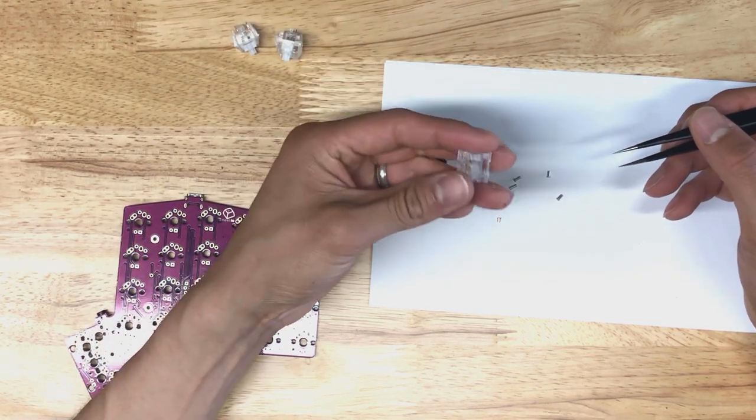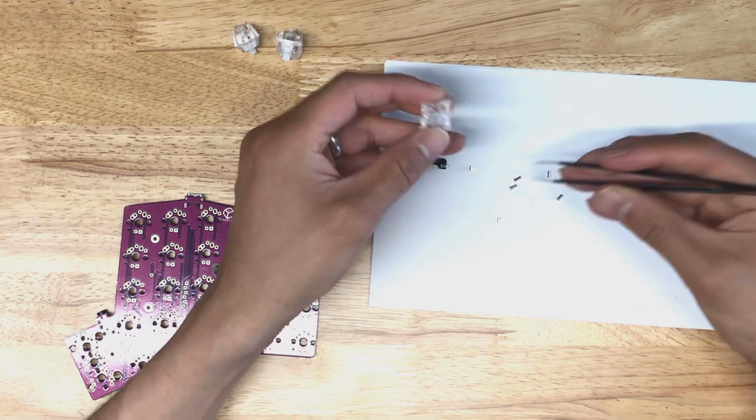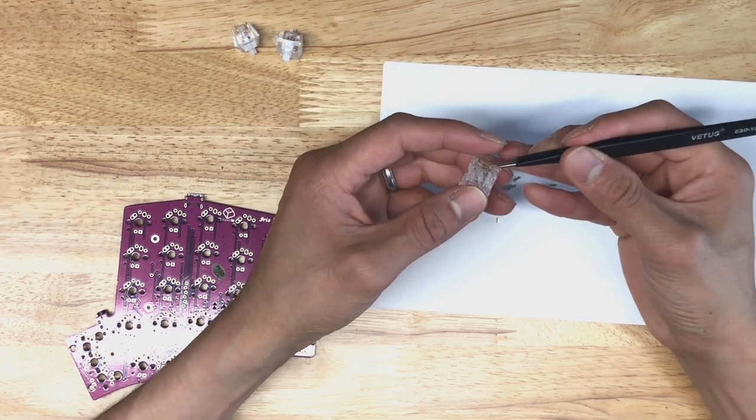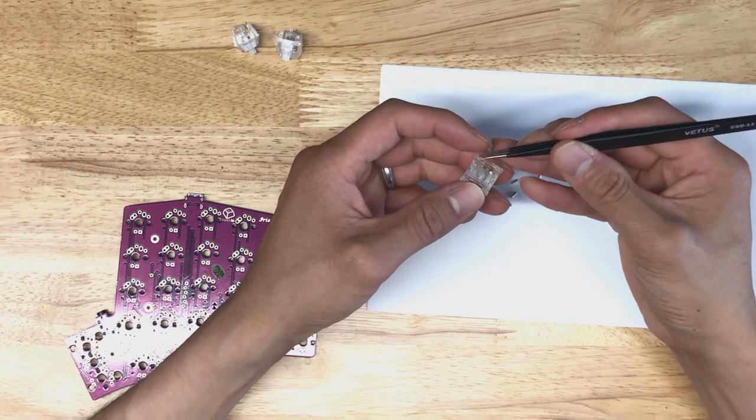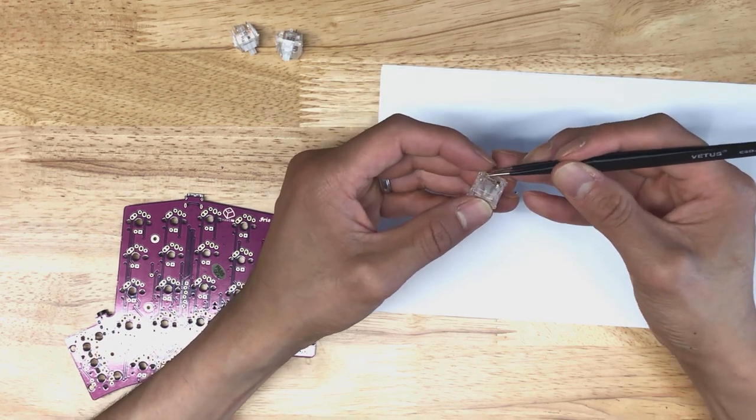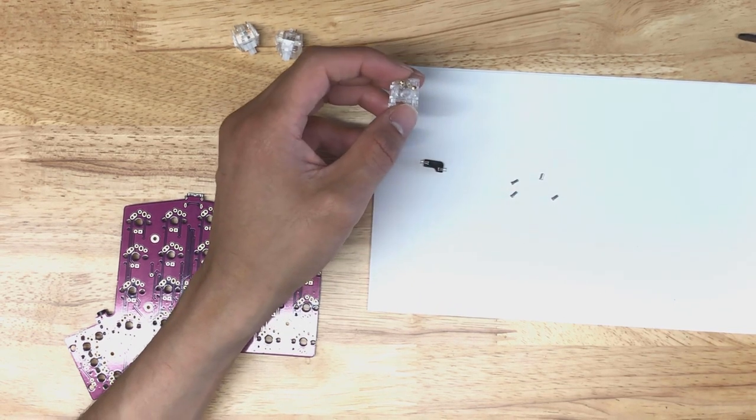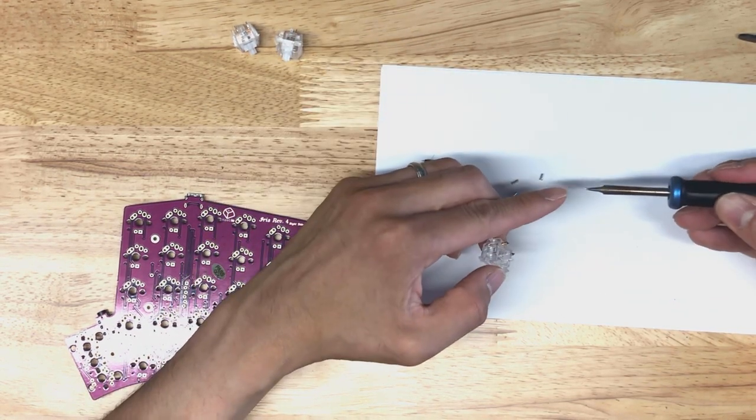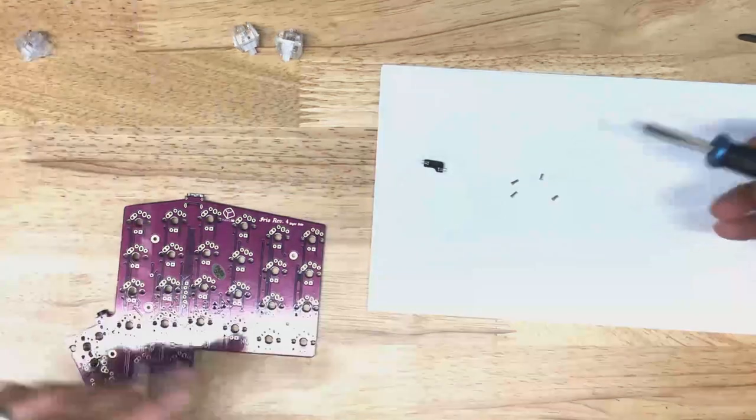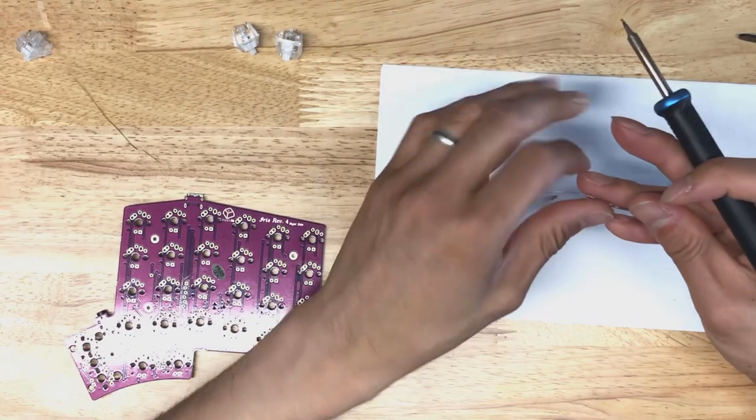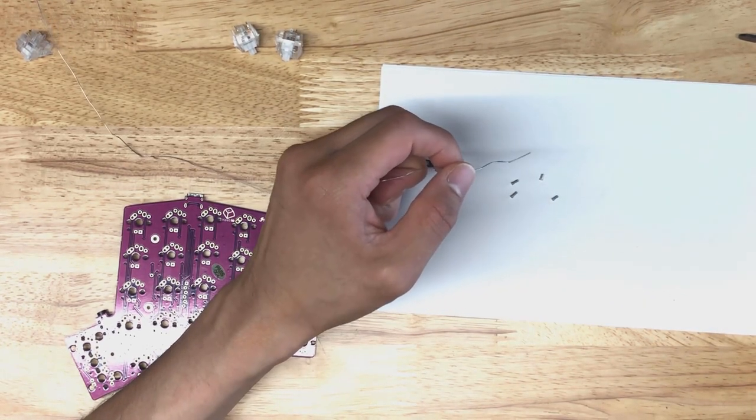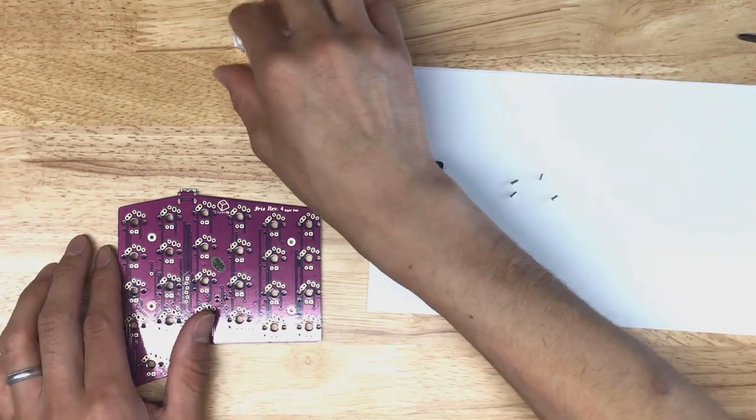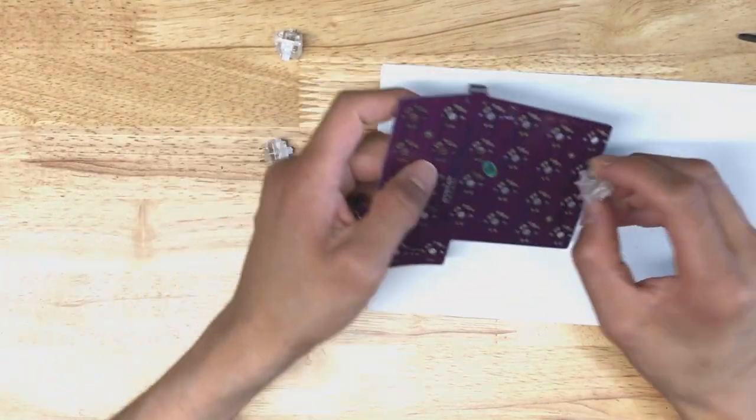So what I do is I'll take a switch here. Make sure your legs are straight on it. Take a pair of tweezers, stick them on here. Turn on my soldering iron here. And in terms of soldering iron tip, I'll take the thinnest one that I've got here with the pointiest tip. I'm going to tin the tip real quick here.